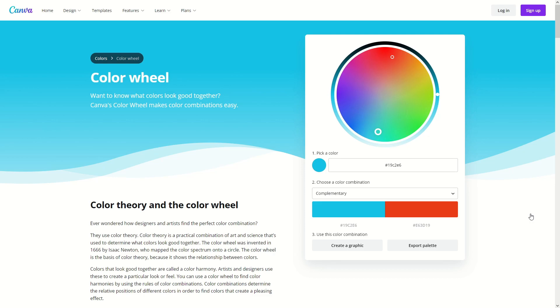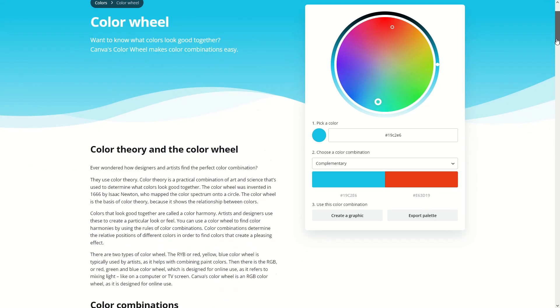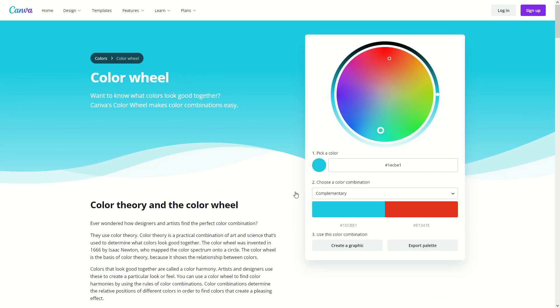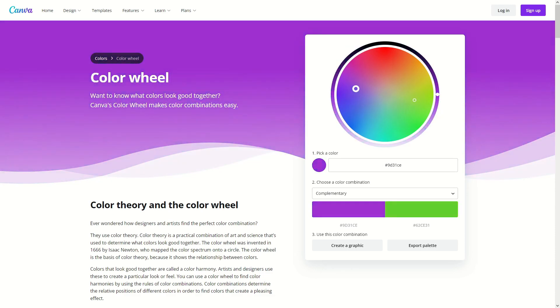The first one that I have for you is a website called canva.com, very cool place. If you scroll all the way down to the bottom here you can see that you have under resources color wheel and then it will take you here and you can go ahead and change around this color wheel and get different colors.